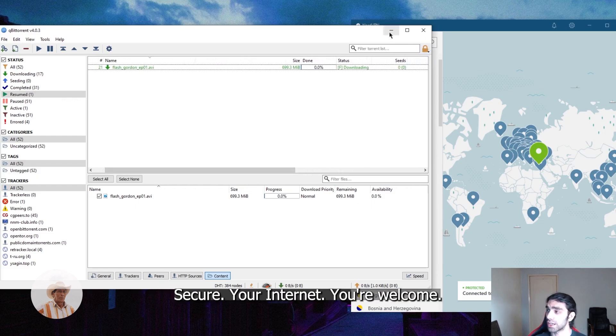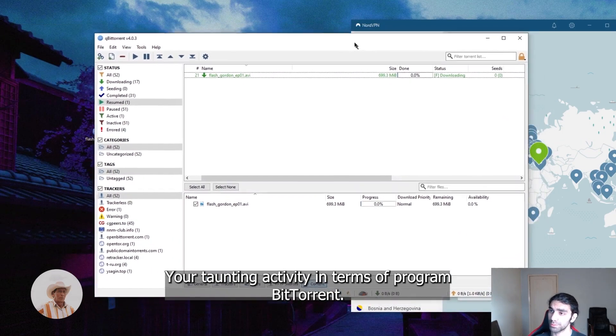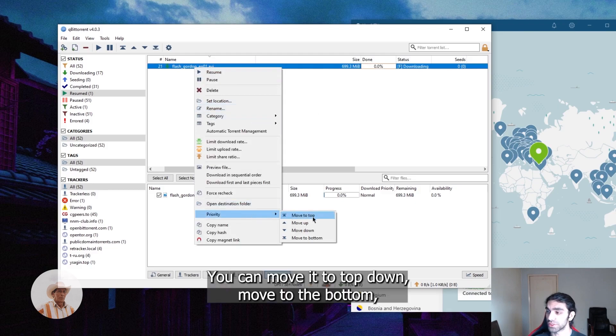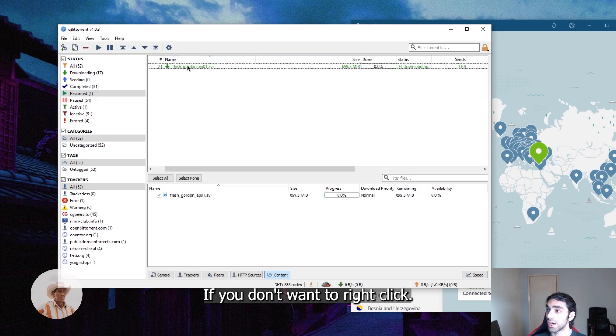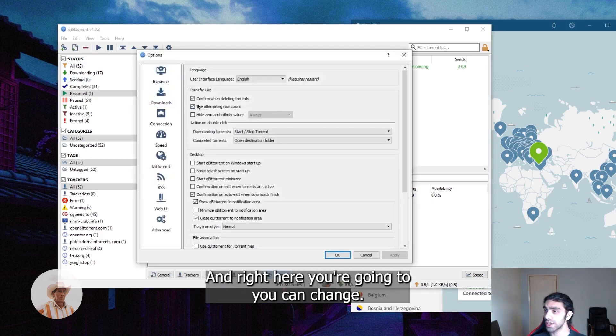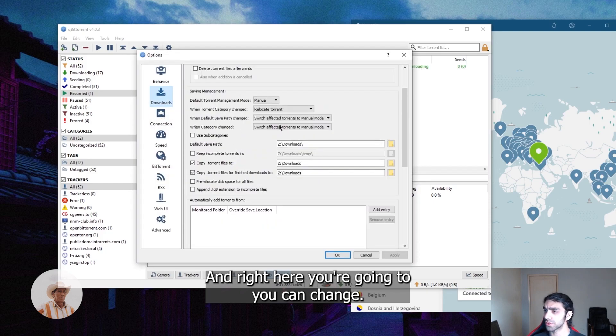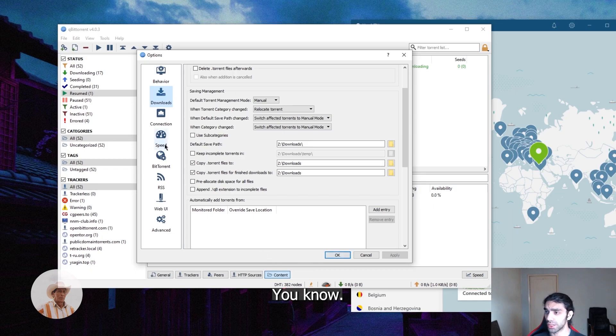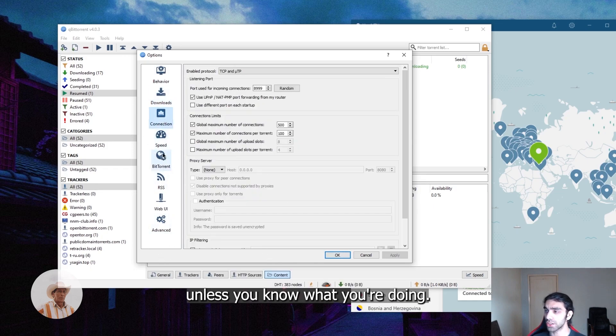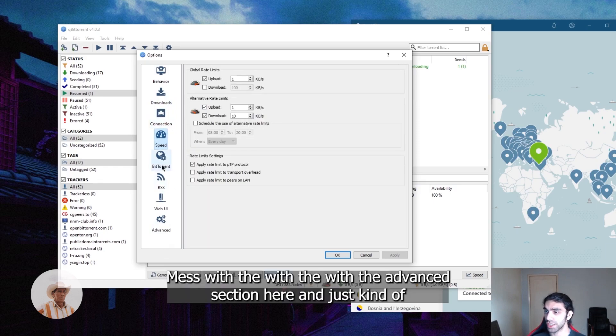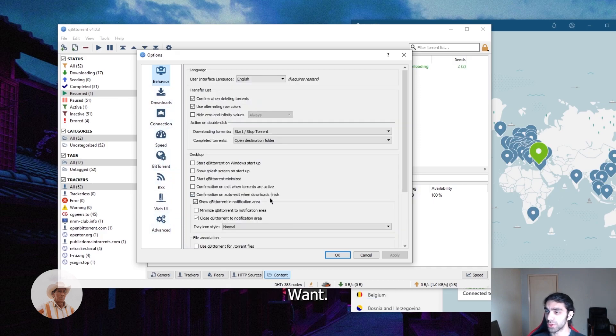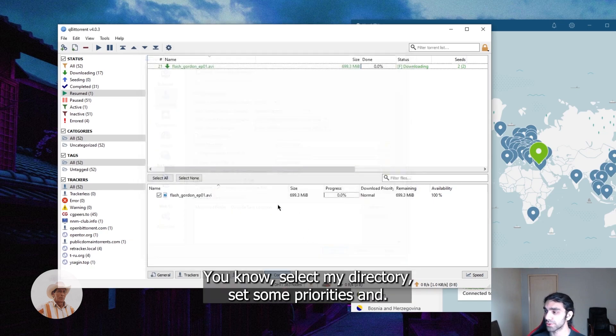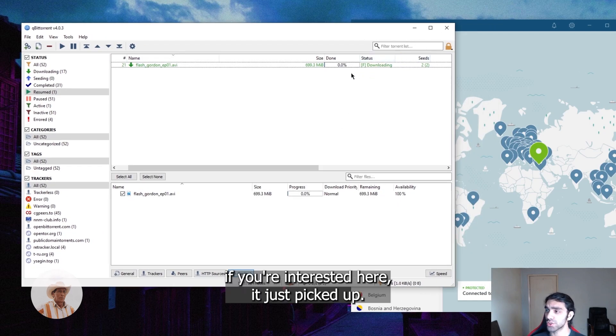But anyways, that's pretty much how you secure your torrenting activity. In terms of program, qBittorrent is really the best. You can set priority here, you can move it to top down, move to the bottom, and you have all the options here as well if you don't want to right-click. So let's say you want to change the directory, you're just going to go to options and right here you can change your default save path. That's pretty much it, super simple to use. You don't want to mess too much with the kind of... unless you know what you're doing, you can mess with the advanced section here and customize it the way you want. It's got a lot of different options, but I prefer to not mess with that and just select my directory, set some priorities, and that's it really.